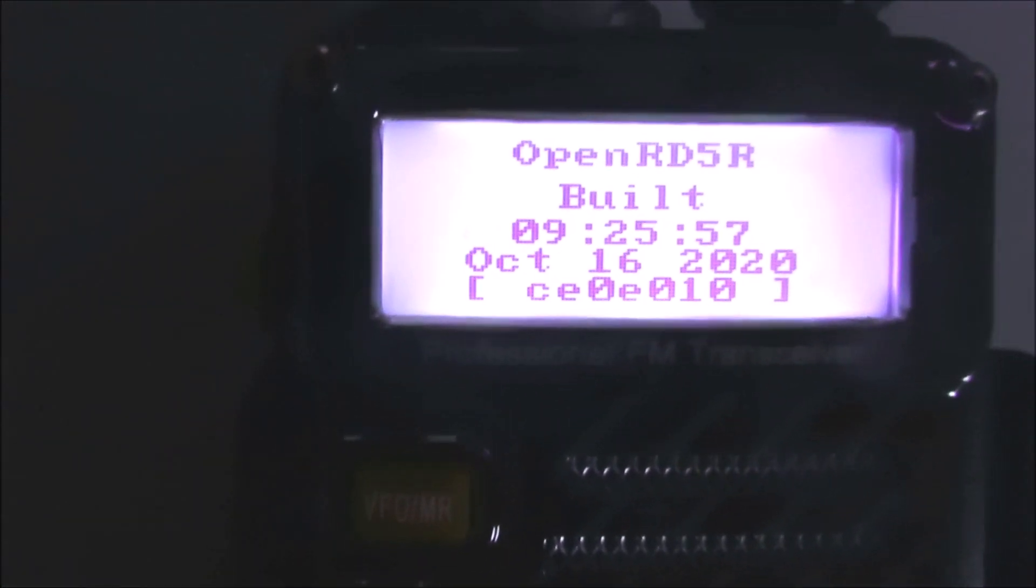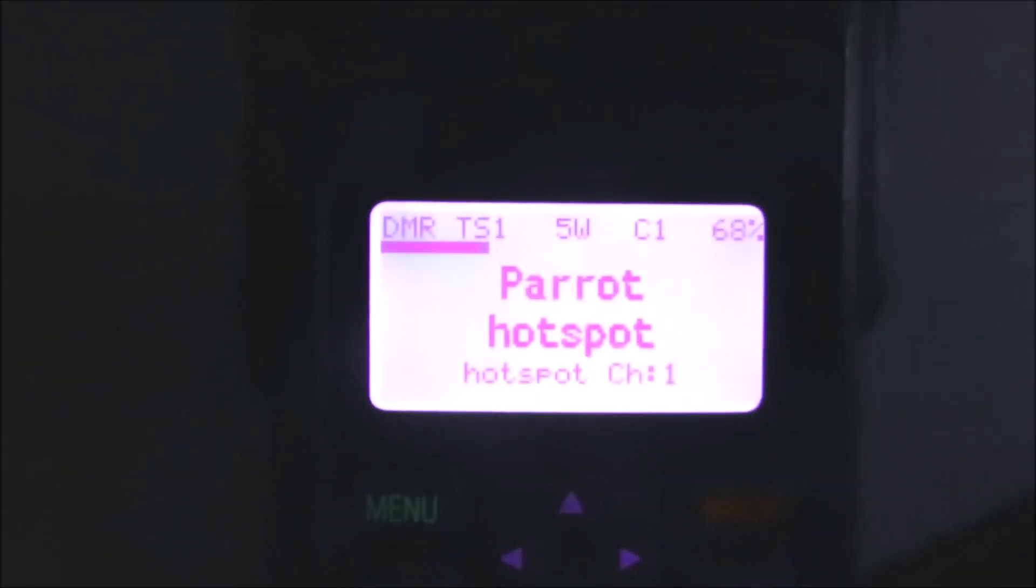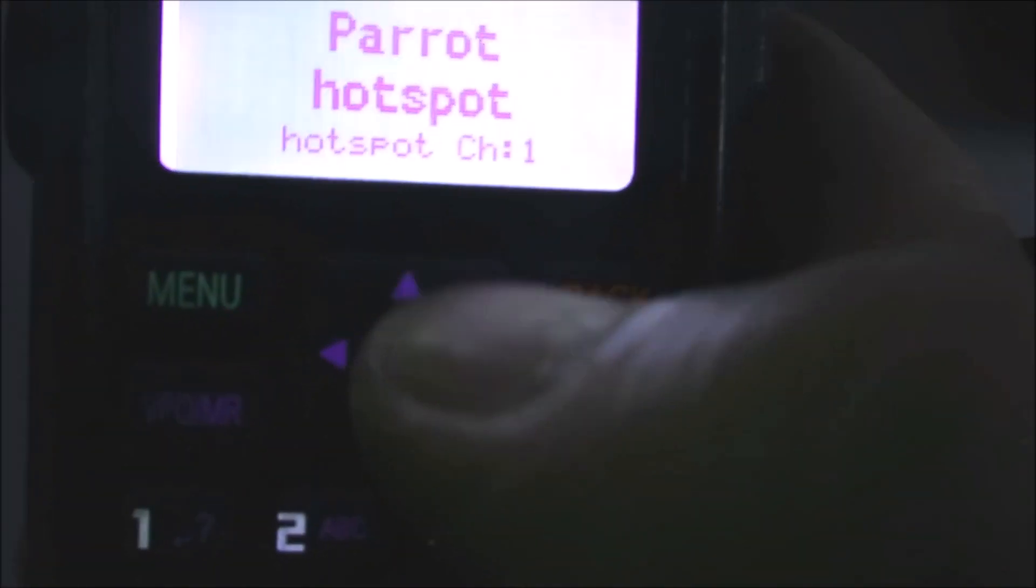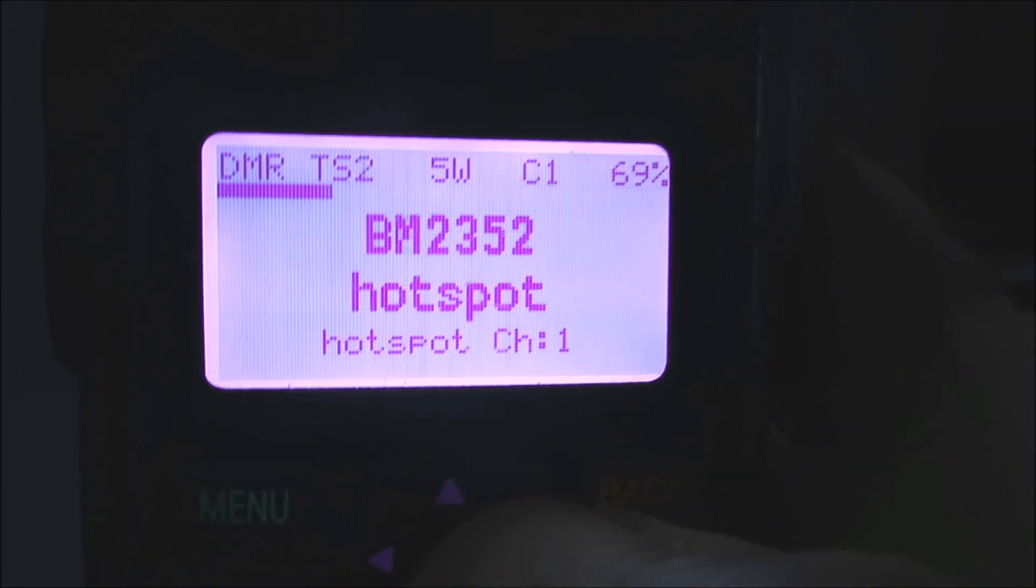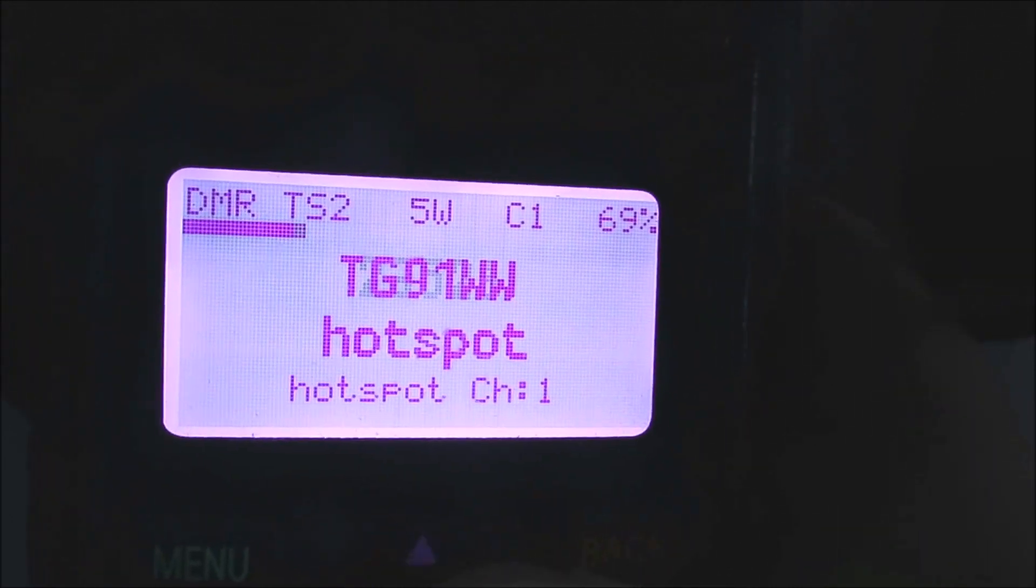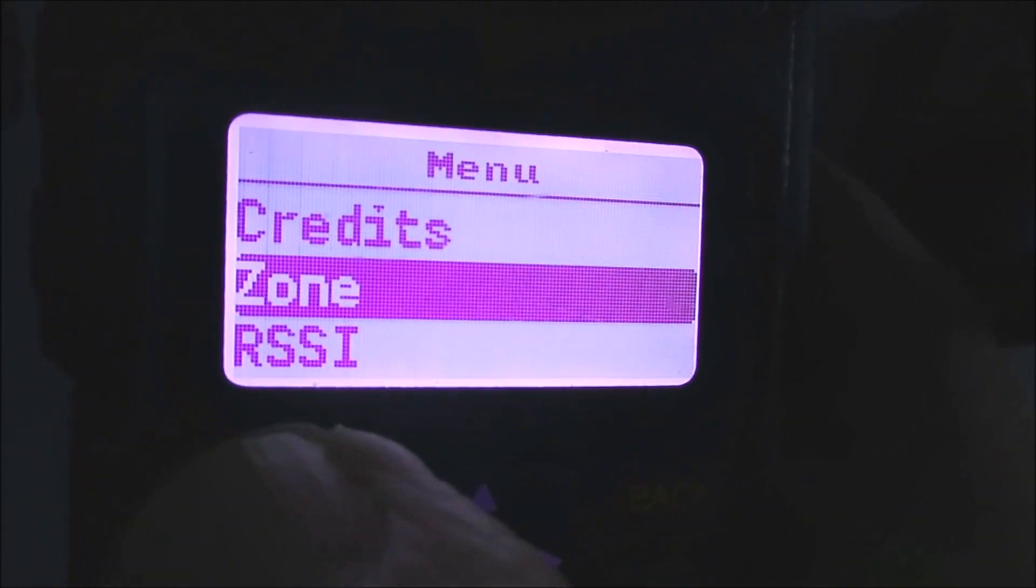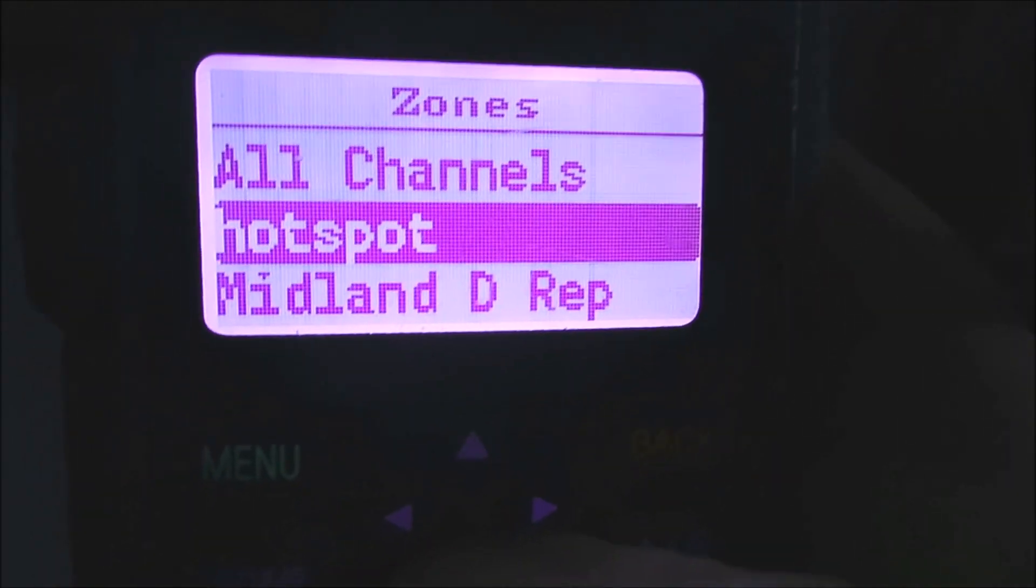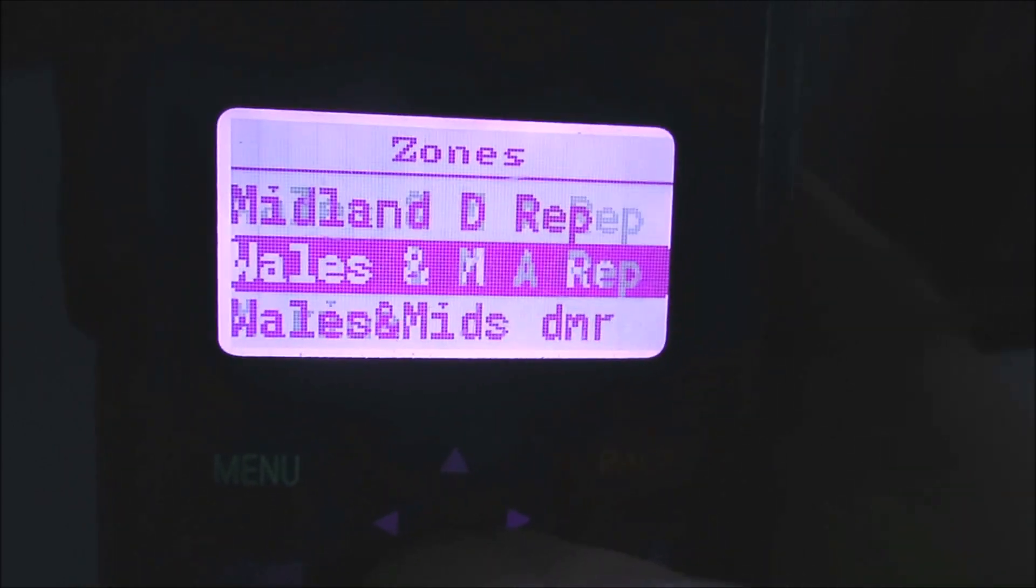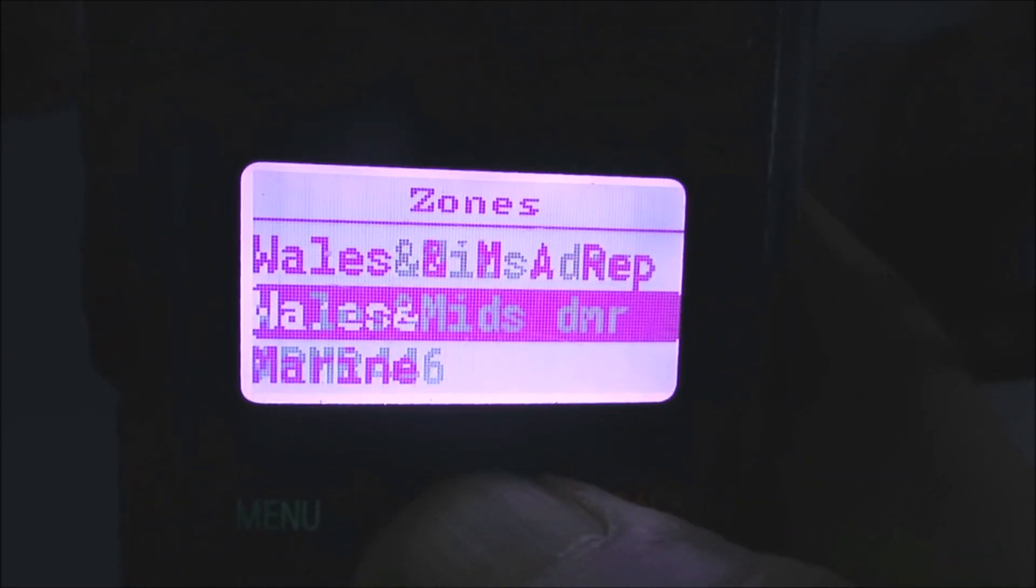Here's my trusty DM860 Baofeng, sort of my daily use DM5R handy, and you can see here that it's programmed up with the various talk groups that I use on my hotspot at home here. The code plug I'm using is one that I downloaded from a site - I'll put a link again in the description. It's a Golf Mike One station that wrote this code plug, and it's got various quite interesting frequencies, various repeaters and so on pre-programmed.